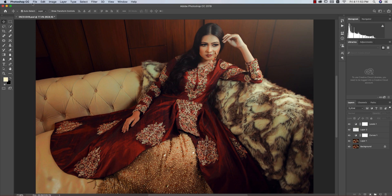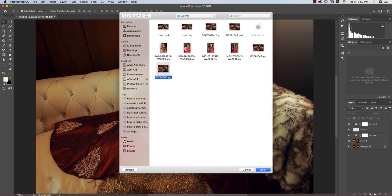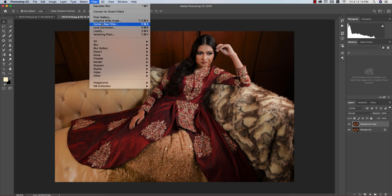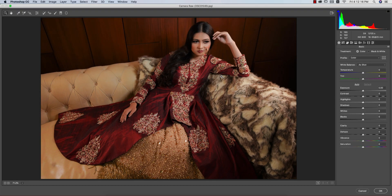If you are new to my channel, please subscribe and hit the bell for new notifications. Go to File and open your image — here is my stock image, thanks to Abanti for providing it. Press Command or Control J to get a copy, then go to Filter and Camera Raw Filter.